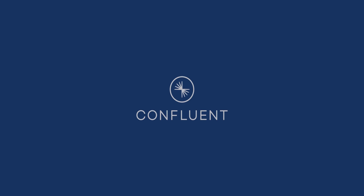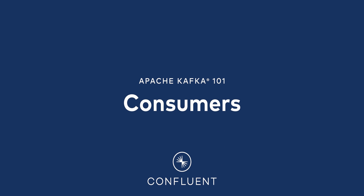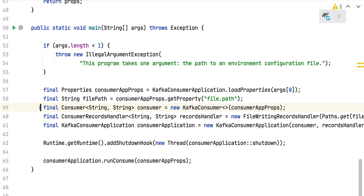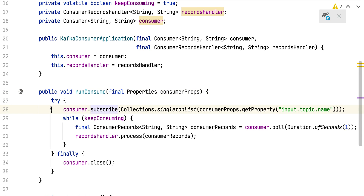Tim Berglund here to talk to you about Kafka Consumers. Using the consumer API is similar in principle to the producer. In Java, you use a class called KafkaConsumer to connect to the cluster. You pass it a map of configuration parameters to specify the address of the cluster, the address of a few brokers in the cluster, security parameters, and any other network tweaks or config you need. Then you use that connection to subscribe to one or more topics.